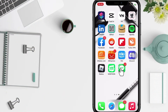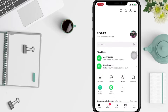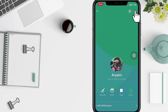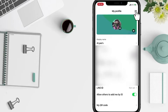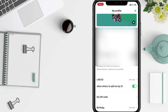Firstly, open your Line app. You will see the home page — just tap your account at the top. Now you will see the gear button at the top right, just tap on it.